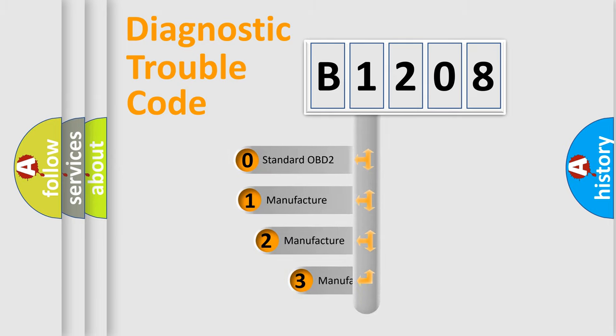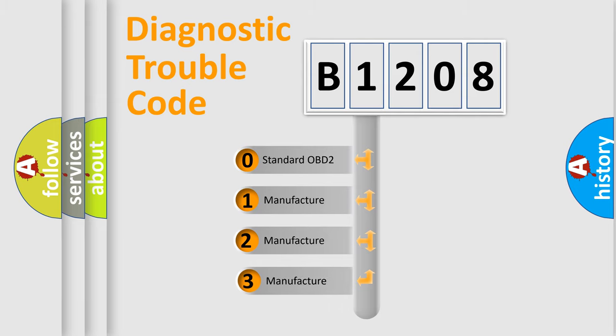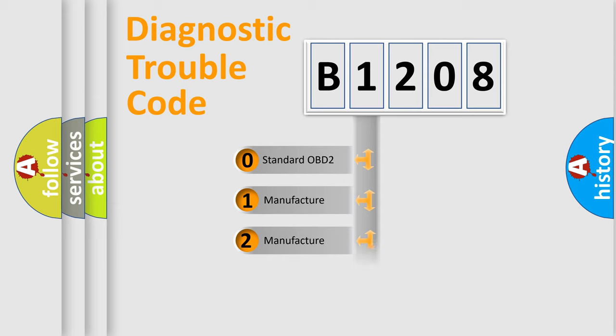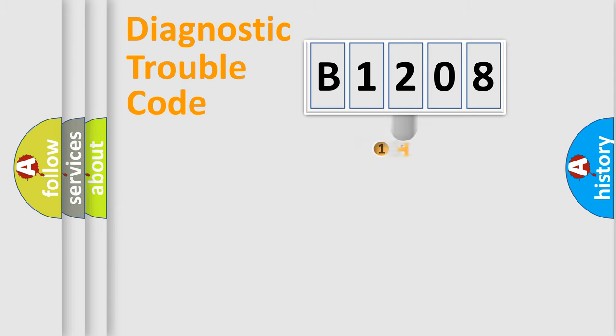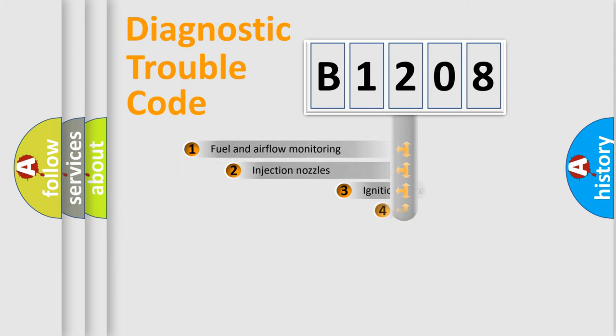If the second character is expressed as zero, it is a standardized error. In the case of numbers 1, 2, 3, it is a manufacturer-specific expression of the car-specific error.